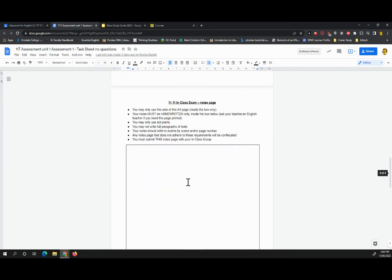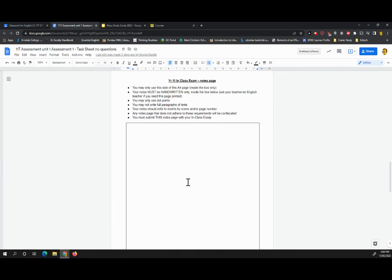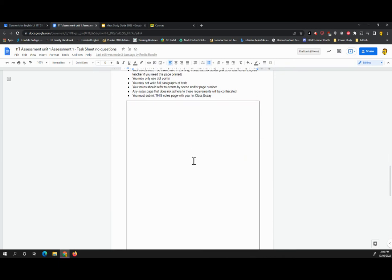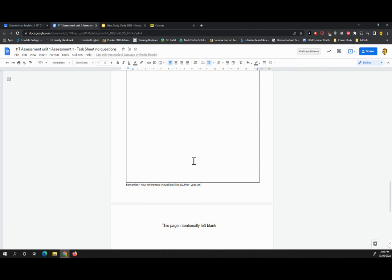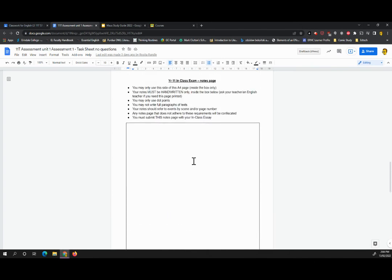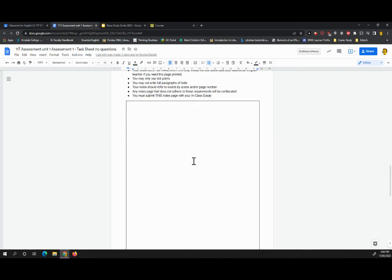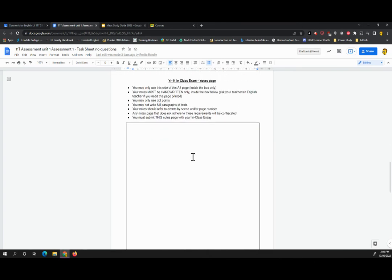Now, because it's an in-class, you are permitted to bring in a notes page. Your notes page has to be this specific template that you can see on screen now. Really, really important. It's this specific template. Anything else will be confiscated.